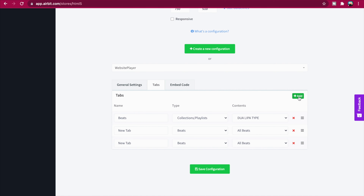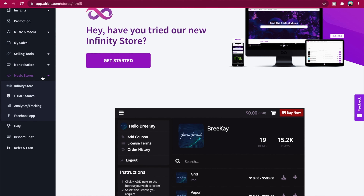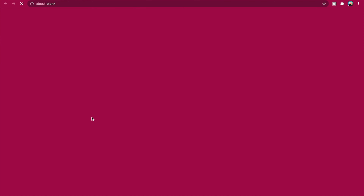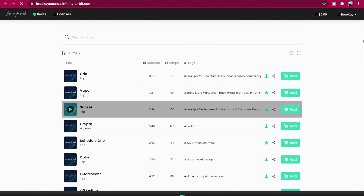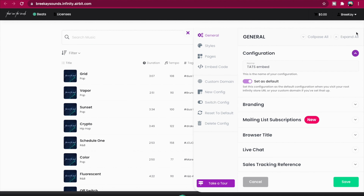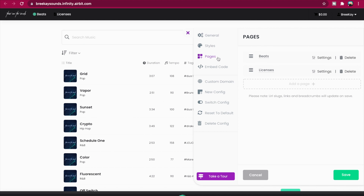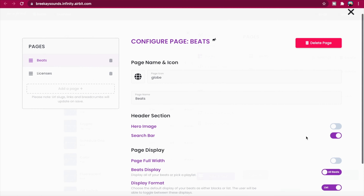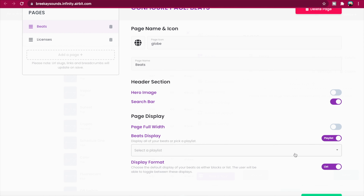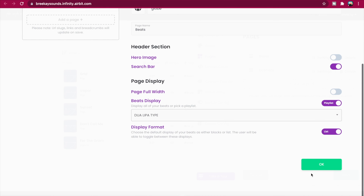To display playlists in your Infinity store, first head to your Infinity store — which is your username dot infinity dot airbit dot com — and click the settings cog in the top right to open your settings. Next click Pages and either click Settings next to your existing beats page or click Add a Page to create a new beats page. Note that playlists can only be displayed on beats pages. Under Page Display Options, click the toggle to switch from All Beats to Playlist and select your playlist from the drop-down menu. Click OK then save your changes in your Infinity store settings.